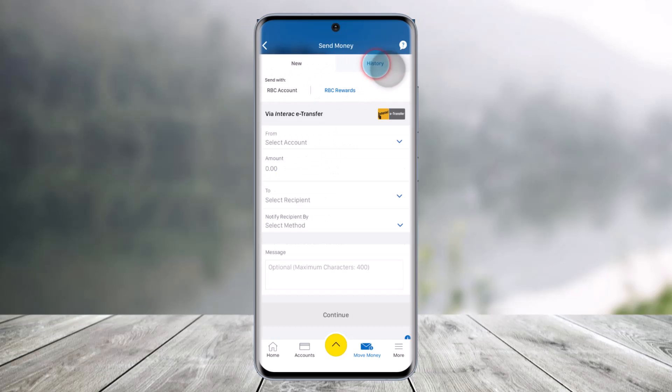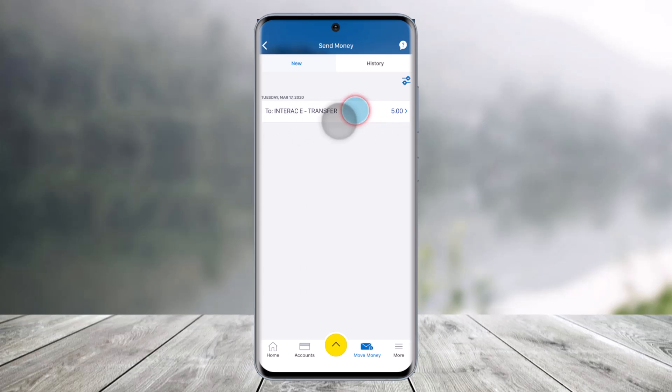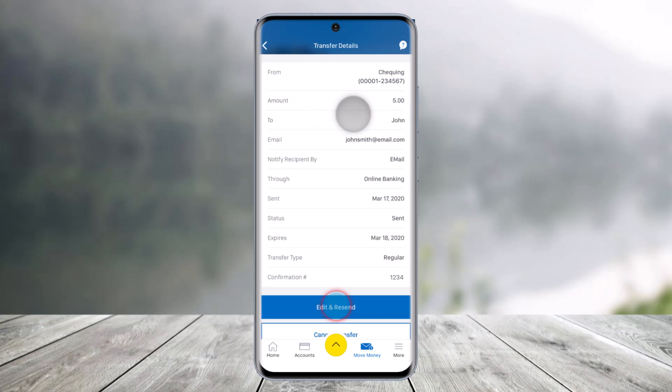Once you do that, here you'll find the option called History on the top right. Just go to the History section. And then here you can see our pending transaction which is an Interac e-Transfer. Just click on that option.